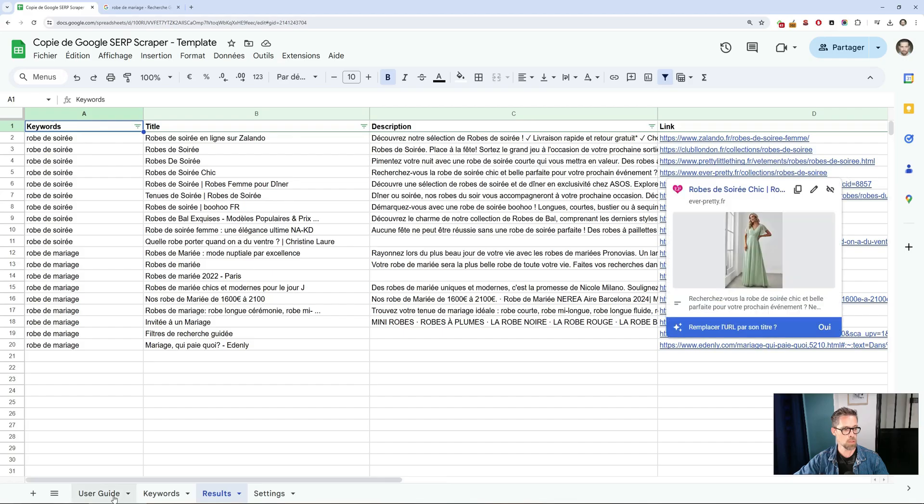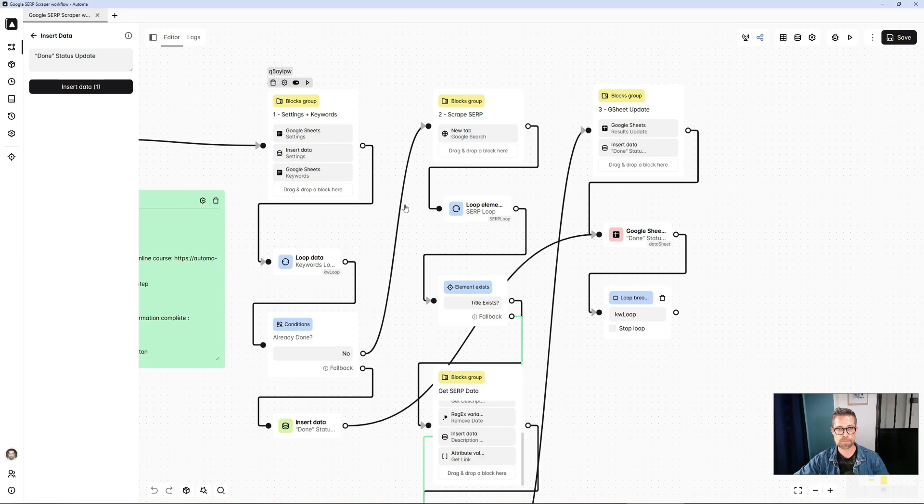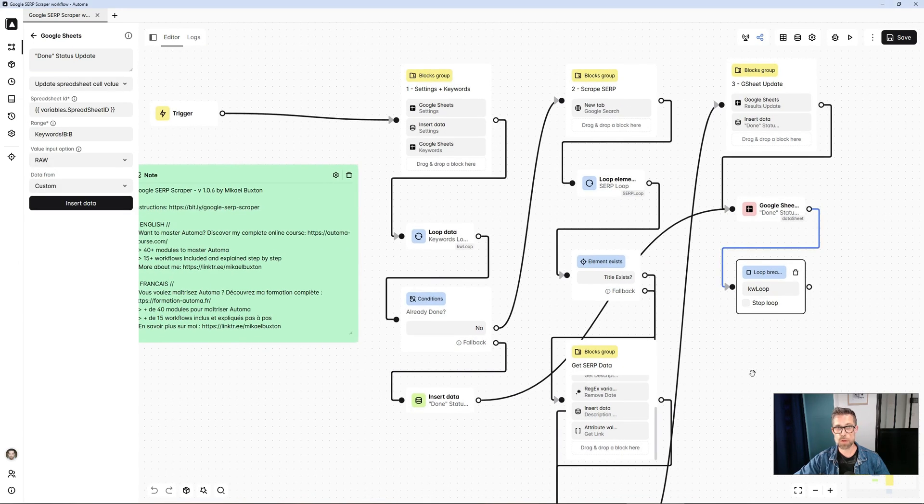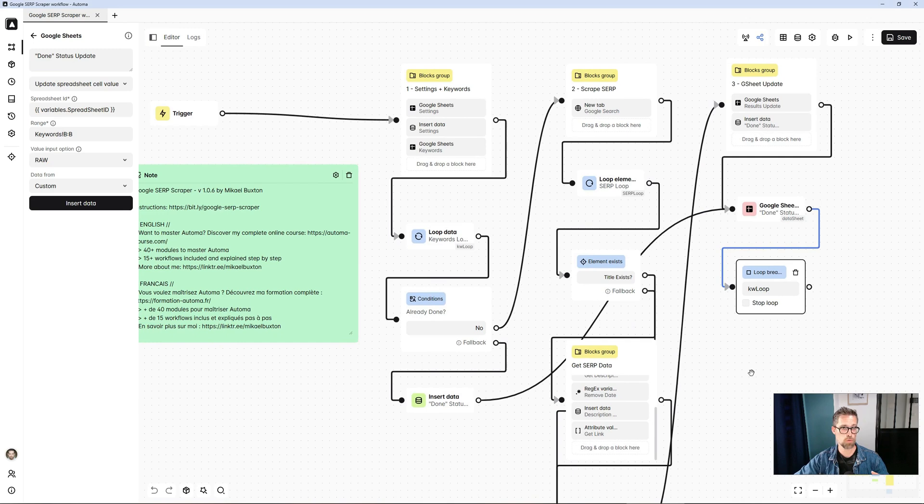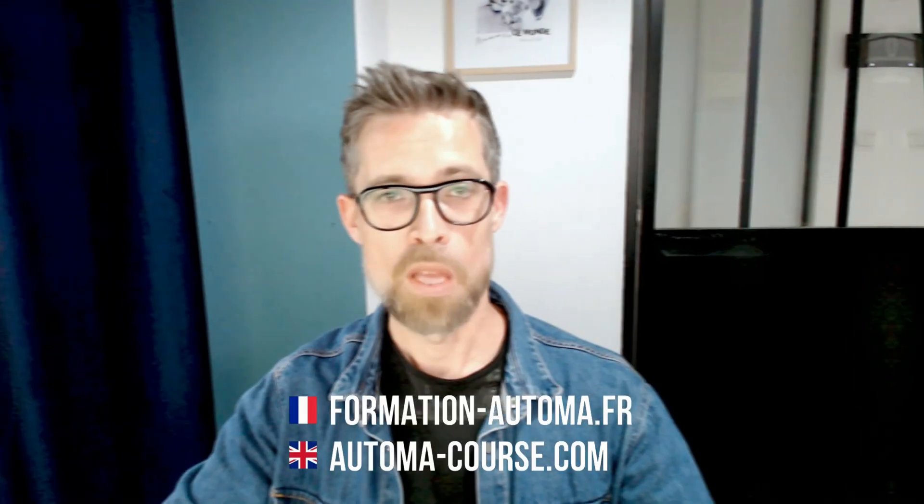In the keywords tab, I'm going to switch this value from no to yes automatically. And that's the end of my keyword loop. Now, I've finished my search on the first keyword. I'll move on to the next keyword. And until I've gone through all the keywords in the keywords tab, whose done value is set to no, they need to be processed.